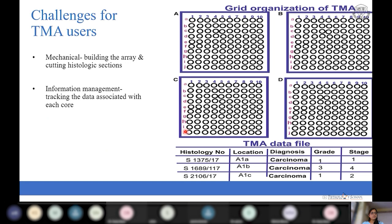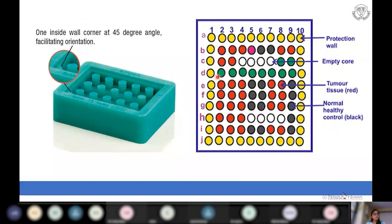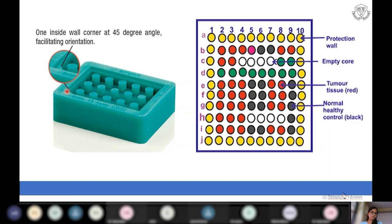TMA users face two categories of challenges: mechanical challenges faced by technicians during TMA construction, and information management challenges faced by researchers and pathologists recording data. To address information management, individual quadrants are represented using capital alphabets, and individual cores are located using numbers and small alphabets. Some laboratories use color coding for easy identification during data recording. To decrease mechanical errors, markers are placed in molds — for example, a 45-degree angle marker helps technicians avoid errors due to disorientation.